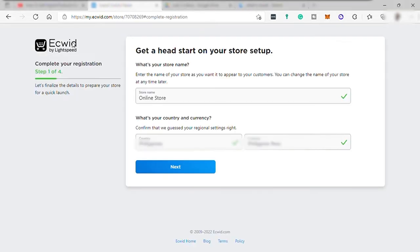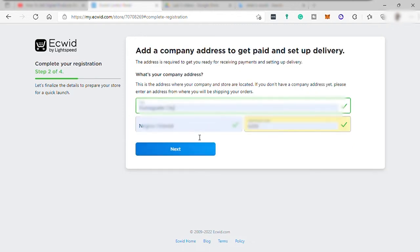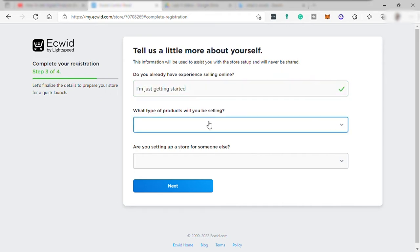And to complete your registration, you just need to provide this information. First, your online store name, your country and your currency. And add a company address. Then tell more about yourself if you have any selling online experience, the product that you're about to sell here, and if you set up this store for someone else.